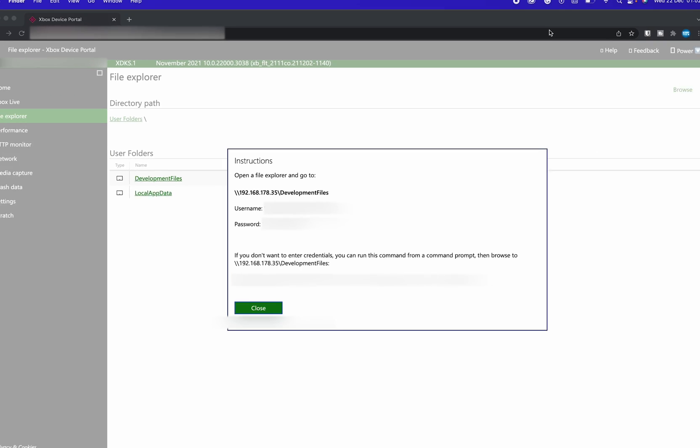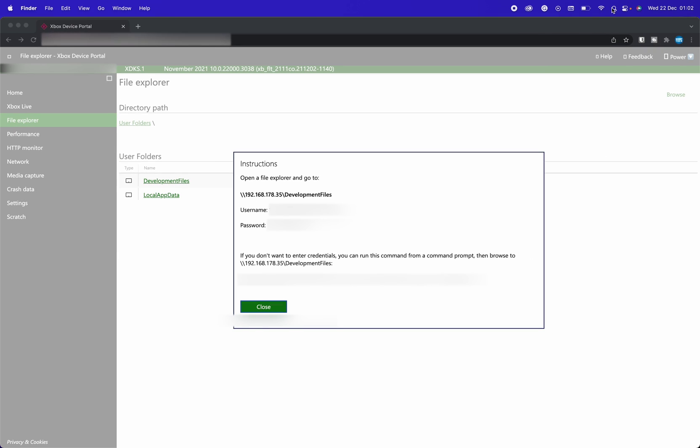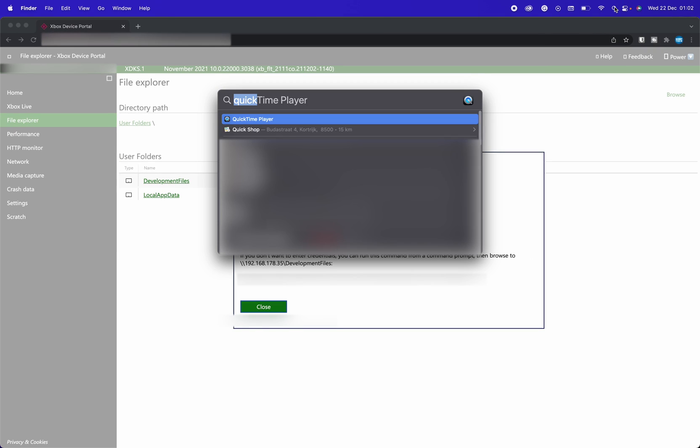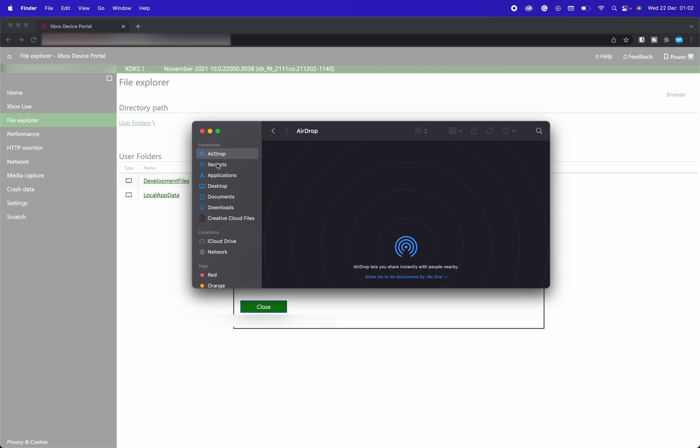From this point we're going to be opening up our finder. We can do this by coming to the top right, we're going to be clicking on our search and we're simply going to be searching for finder. We're going to be looking for our finder right here, we're going to be opening this up and here we can open up any location on our finder we want. I'm just on the airdrop at the moment but you can be anywhere you want.